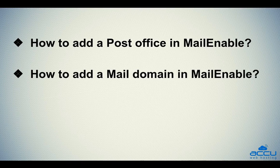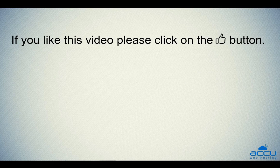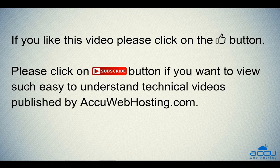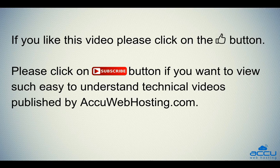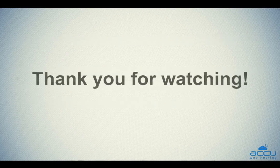Hope this video will be helpful for you. If you like this video, please click on the thumb button. Please click on subscribe button if you want to view such easy to understand technical videos published by AccuWebHosting.com. Thank you for watching.